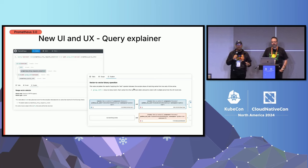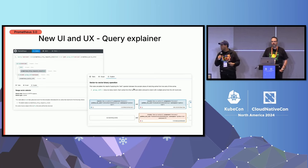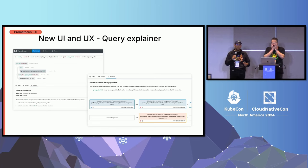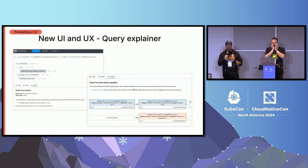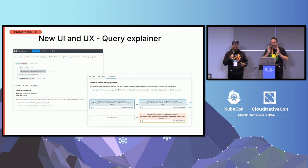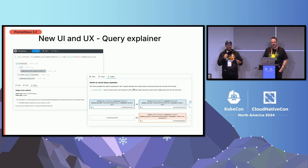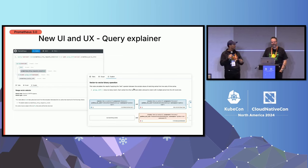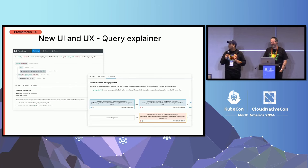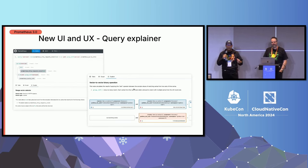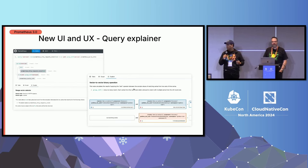But if you ask me, what is the one thing that I like the most about this new UI is the query explainer. Here you can see straight up what your query is doing. I struggled a lot with PromQL in the past trying to figure out what the hell my query is doing. Now you can see it straight up in the UI, what's actually happened. What is this function for?